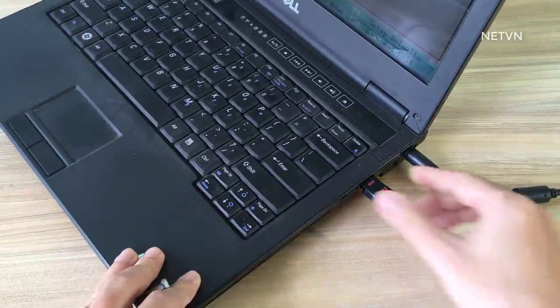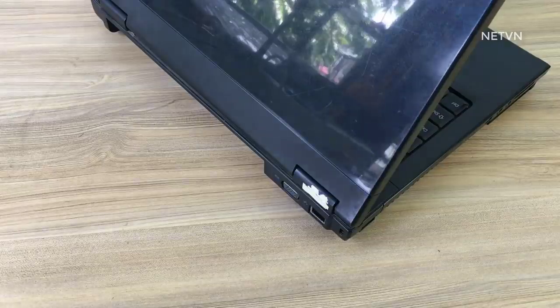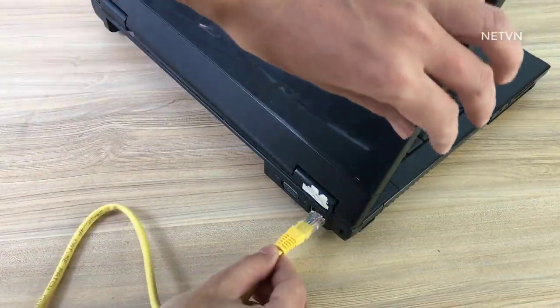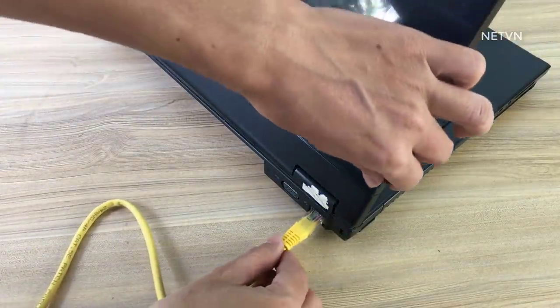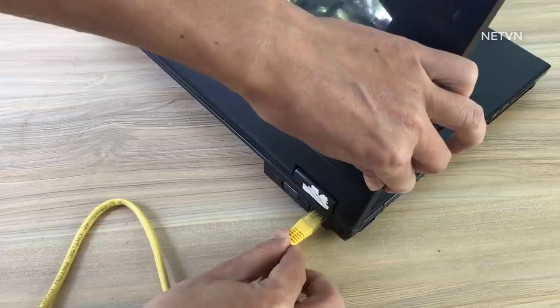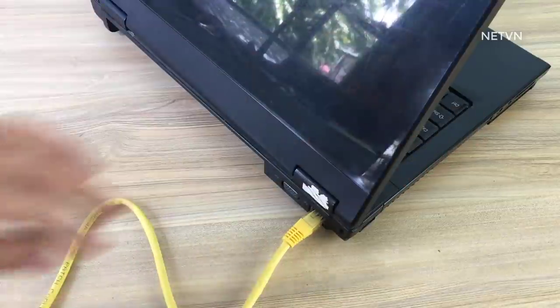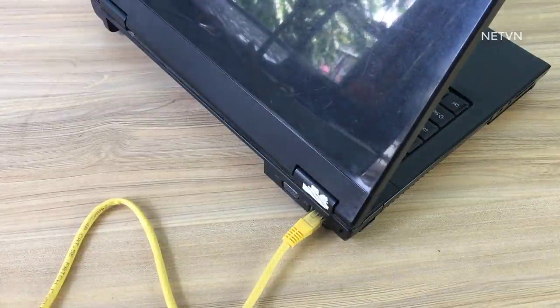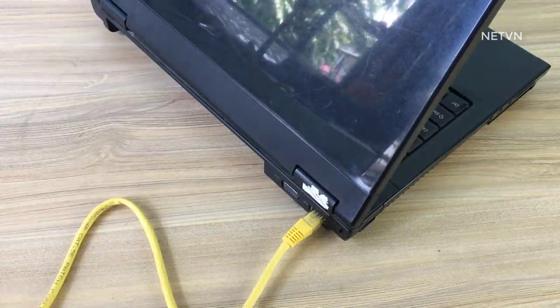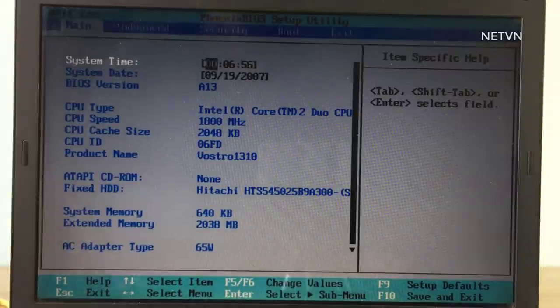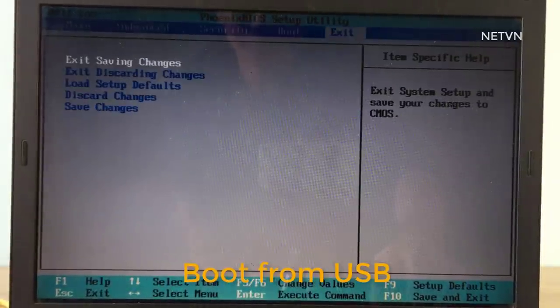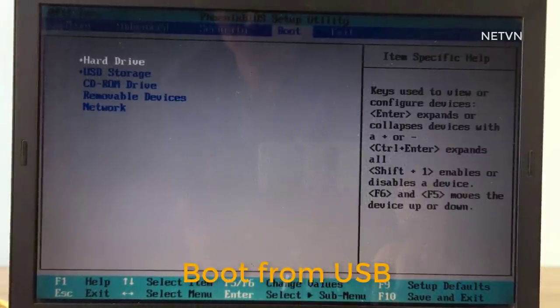Plug the USB into the computer to be installed and follow the steps below. Let the computer boot from USB.